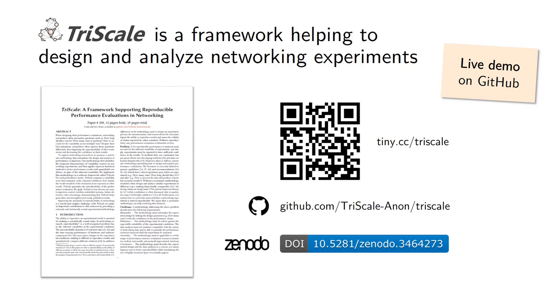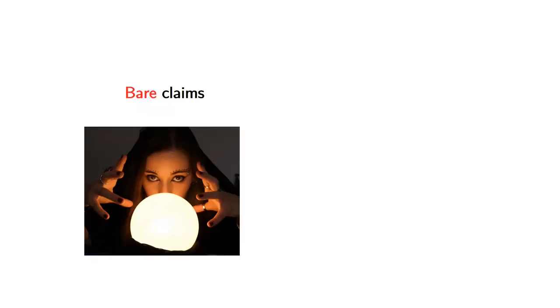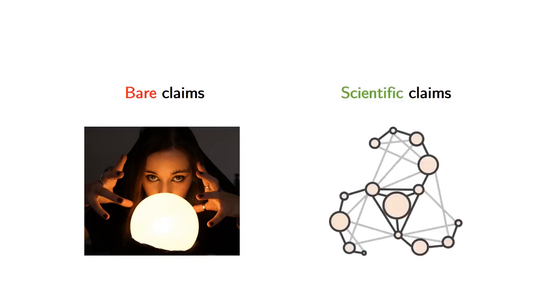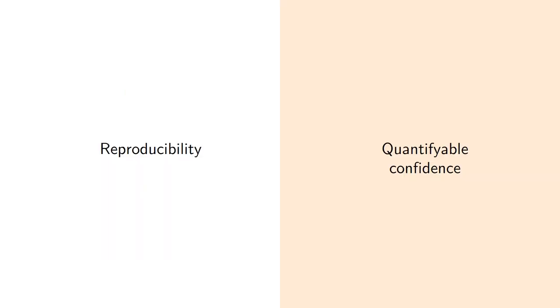To summarize, the goal of this entire process is to move away from making bare performance claims, simple claims without foundations, to scientific claims where we have grounds to say these are the results I have and this is the level of confidence I expect should you try to reproduce my experience. Again, reproducibility is intrinsically linked to quantifiable confidence and more precisely there is no chance of getting reproducibility if you cannot quantify the confidence in your results. That's my main message for you today.